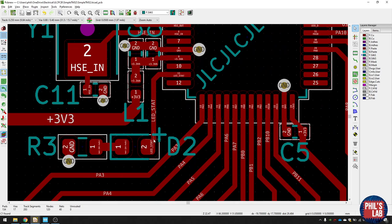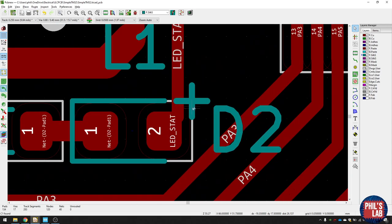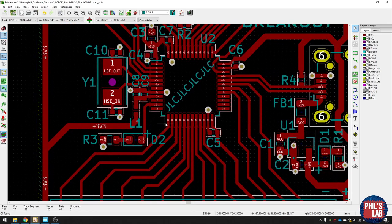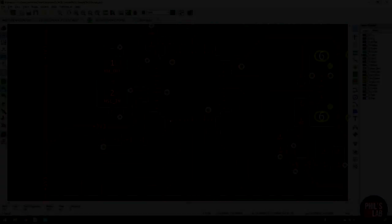And this just helps the assembly process. Or if you assemble it yourself, it'll just help you. Lastly, you can notice I've written JLC, JLC, JLC, JLC.